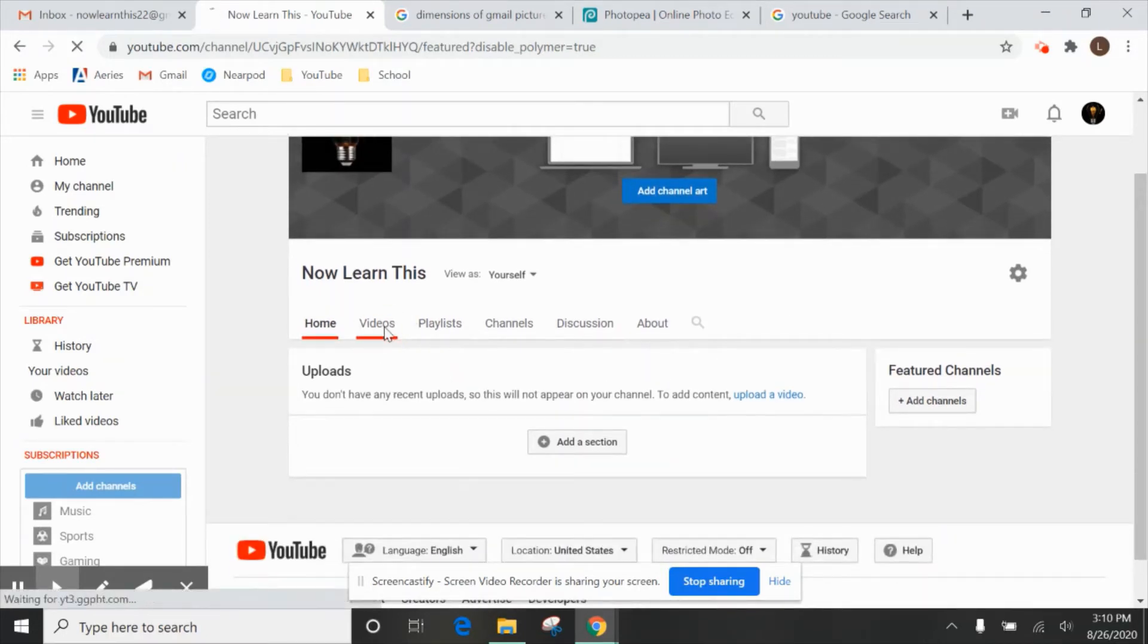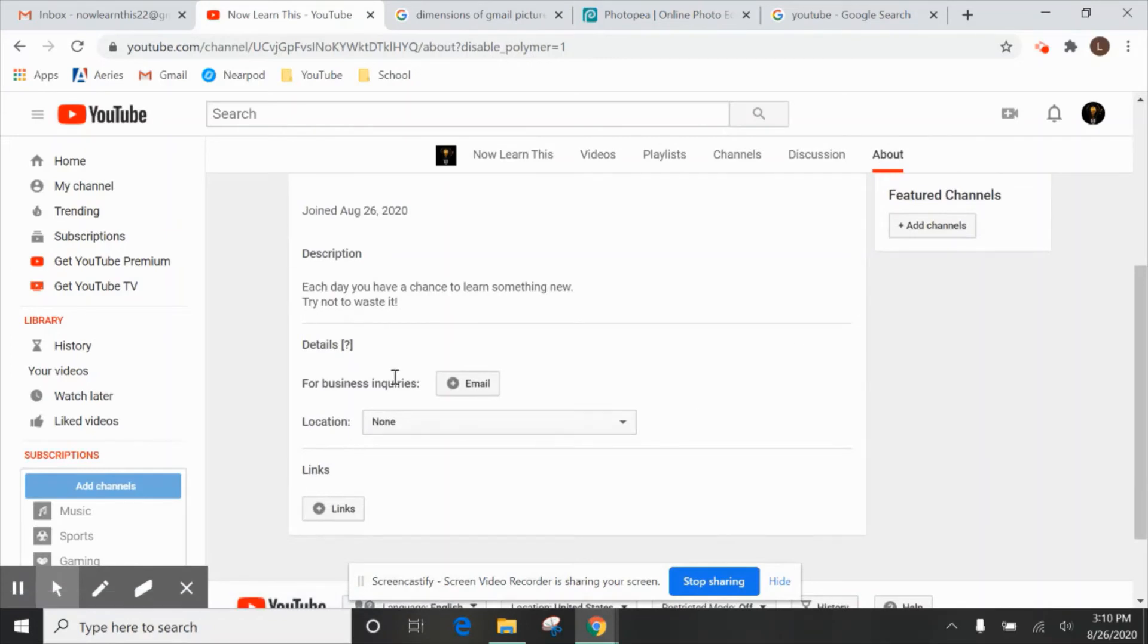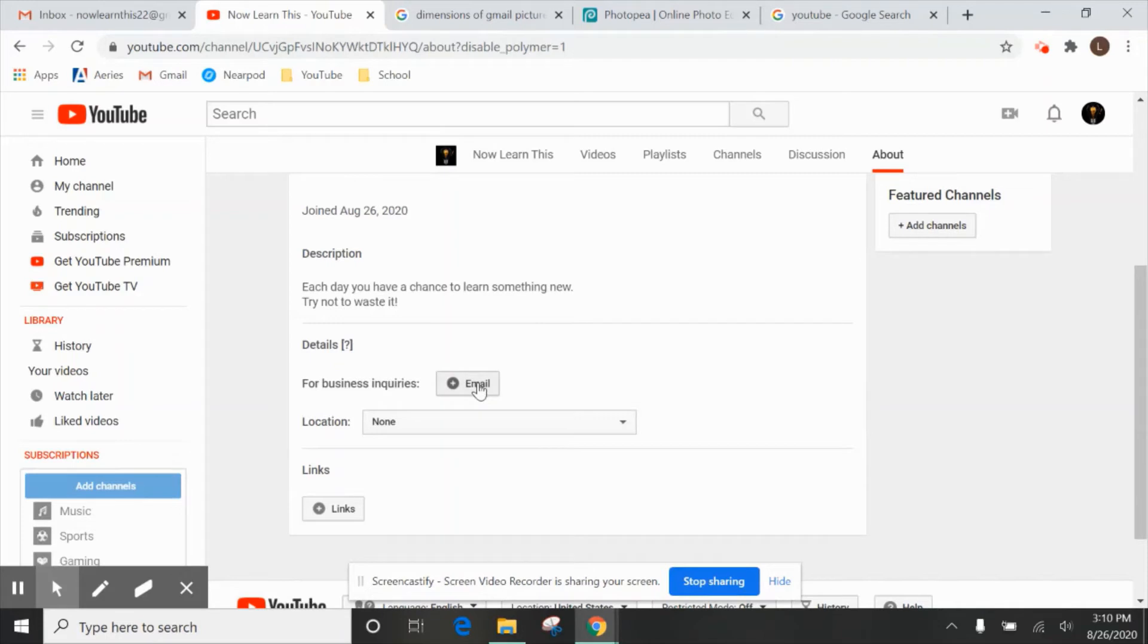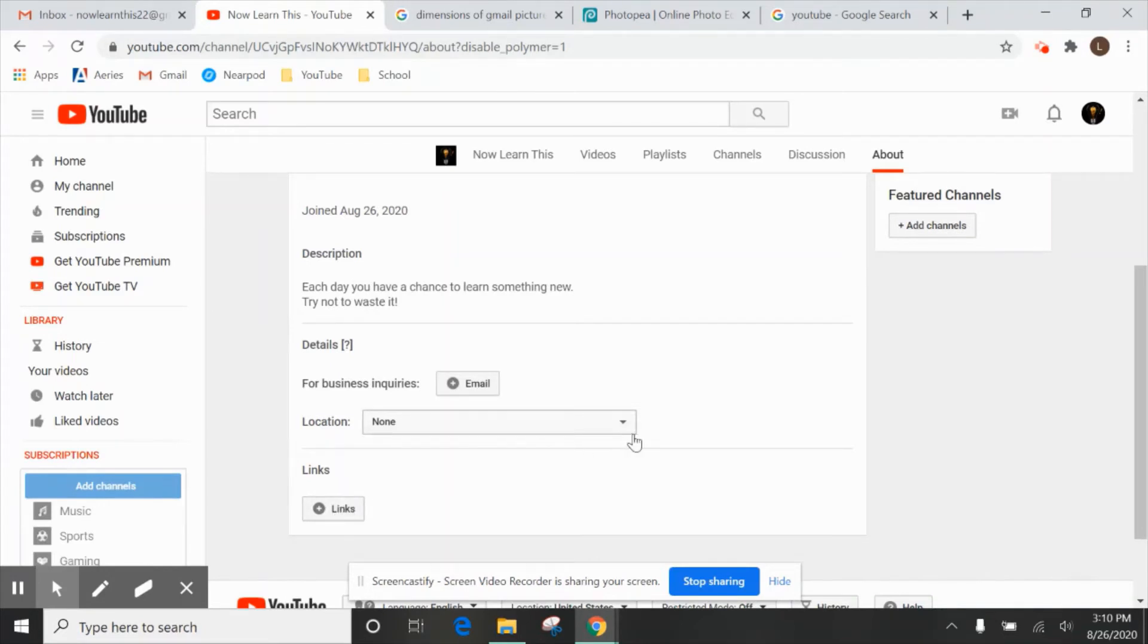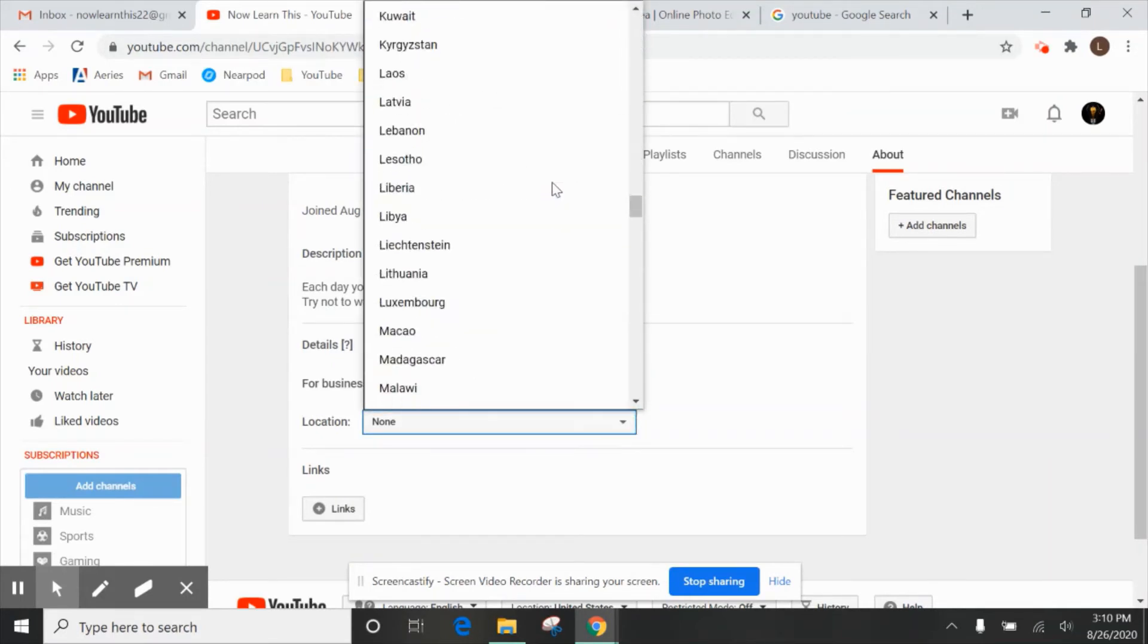We don't have any videos yet, obviously, but we do have something in the About section because we put our description earlier. If you ever want to change that, you can click this Edit right here and you can also add something like a business email. So maybe someone wants to contact you to have you do an ad for them. It's a good idea to put your business email there or your personal email if you just want to use that. And again, you can put more links here to something like your website or social media location.